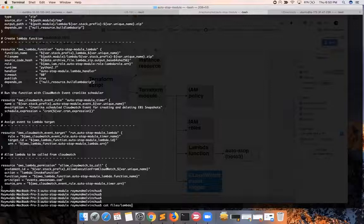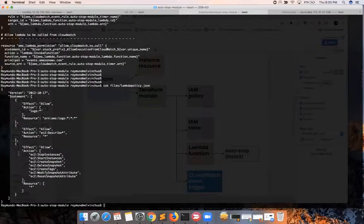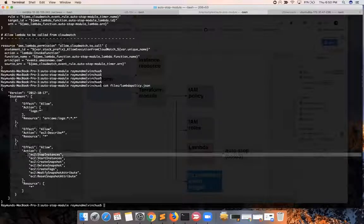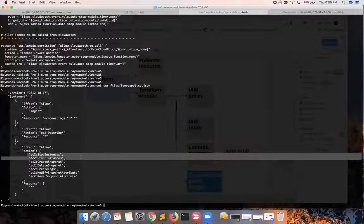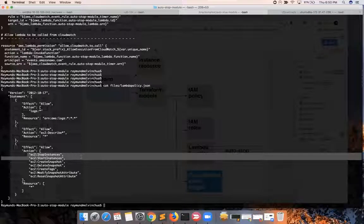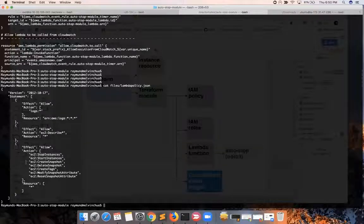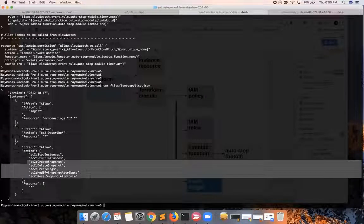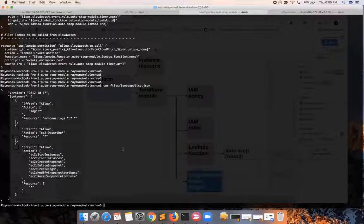If you look at what we call the Lambda policy.json, it's important to note that you need a stop instance action as part of the IAM policy for it to be able to execute properly. I only added the start instances just for testing — don't be confused with the remaining five actions or permissions, because those are options of the previous use case.